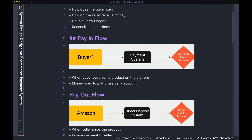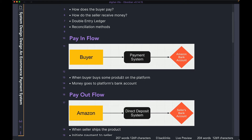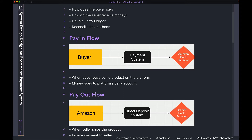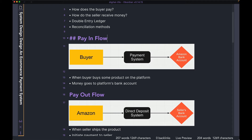So in a pay inflow, you have the buyer who goes on your website and buys something from the seller. Once the buyer hits the pay now button, it's going to go through our payment system and that money is going to end up in our product's bank account. So let's say if we have Amazon — when the buyer pays the money, at first the money is ending up in Amazon's bank account. It is not directly going to the seller. So when the buyer buys something on the platform, this money is going to the platform's bank account. That's what we call the pay inflow.